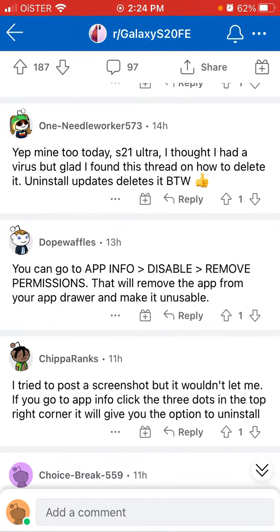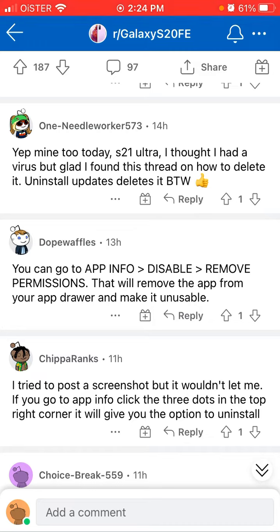The Decopeak app can't be deleted, but you can disable it. Go to Settings, search for Decopeak app, click on it, find App Info, then disable it and remove permissions. This will remove the app from your app drawer and make it unusable.